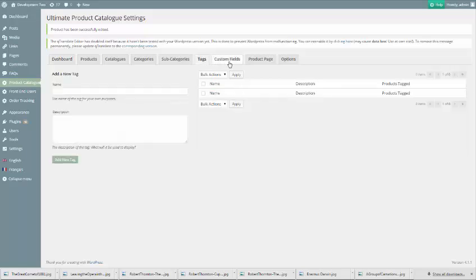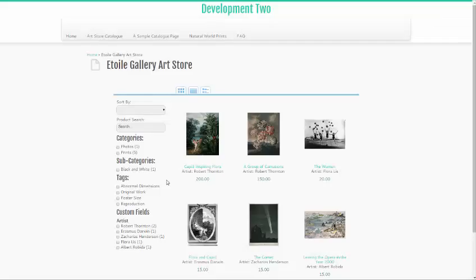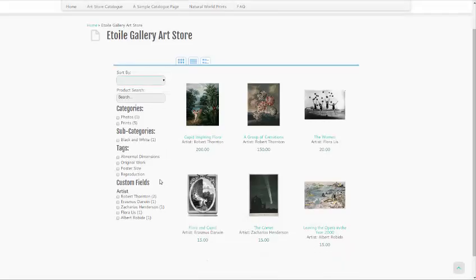Tags and custom fields are the paid organizational elements, and are exclusive to the premium version. This tutorial video assumes that you already have a catalog set up and know the basic organizational elements for the plugin, both of which are explained in earlier videos in the tutorial series.